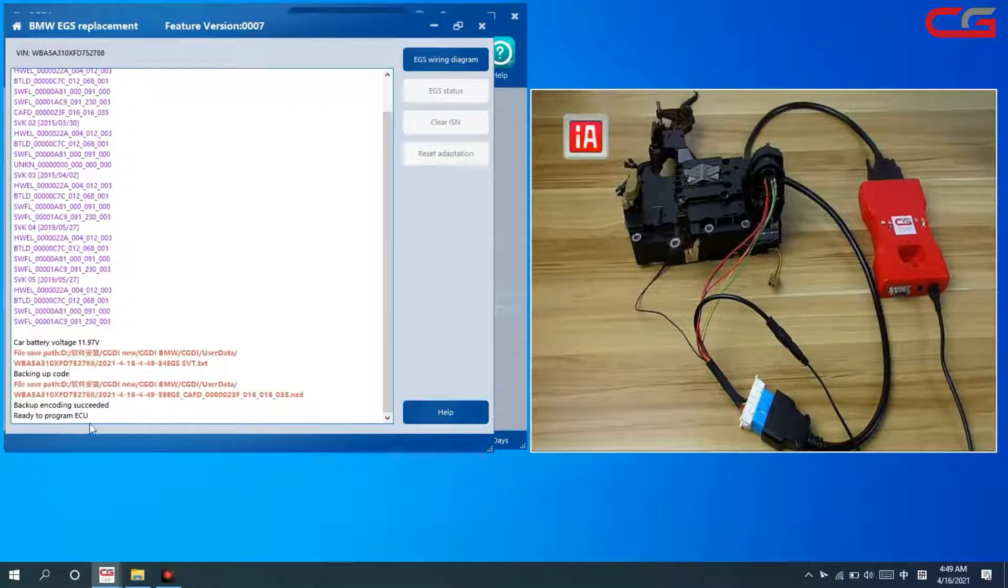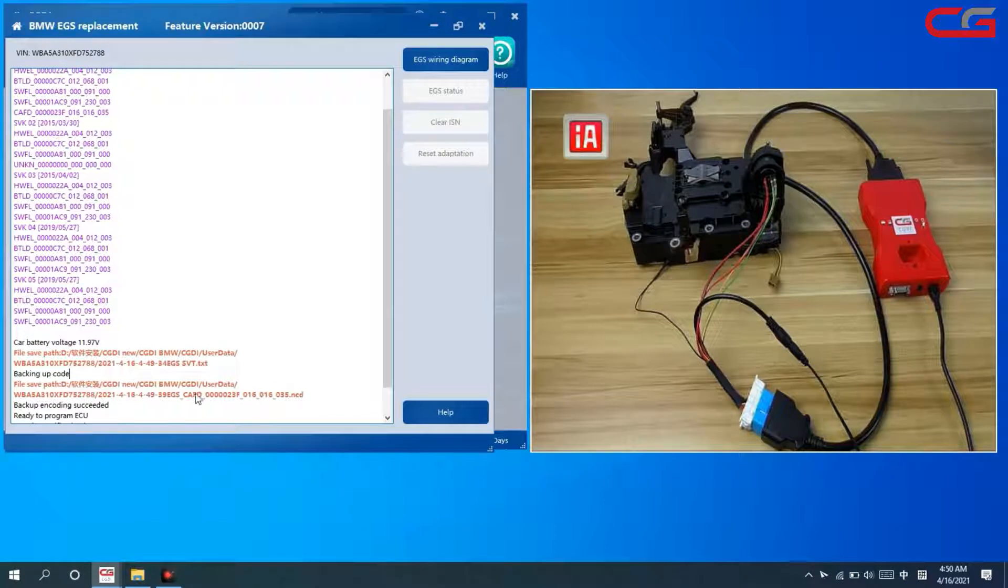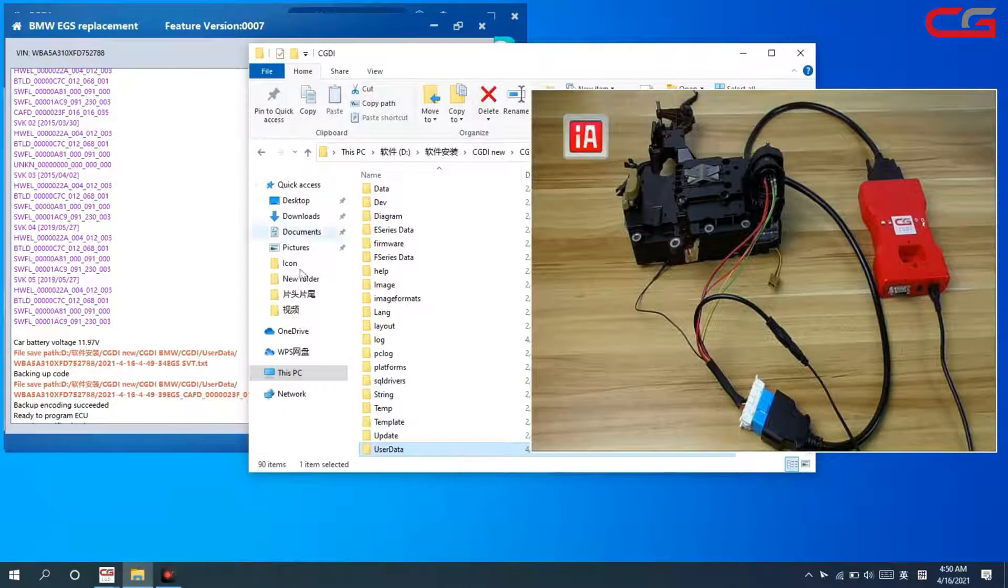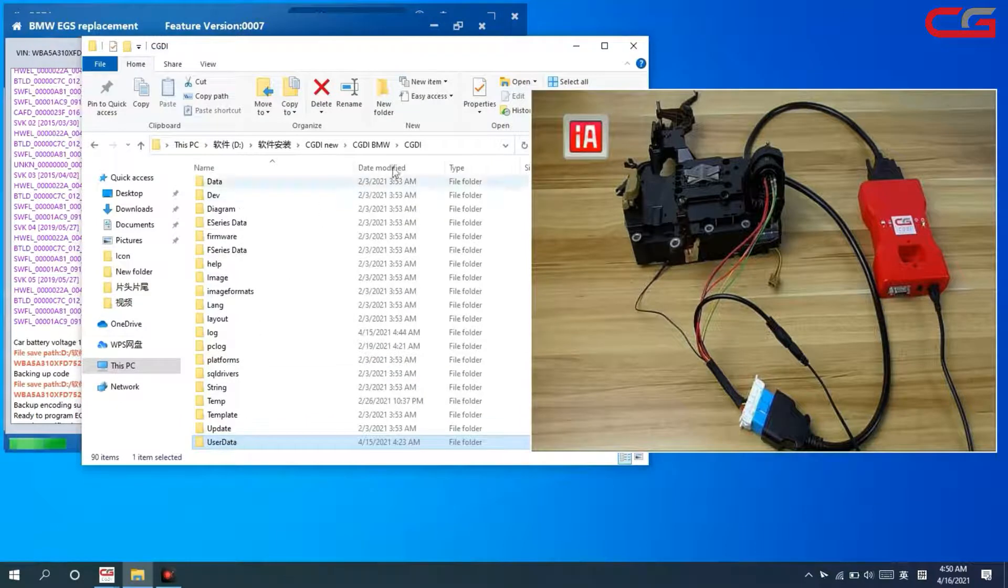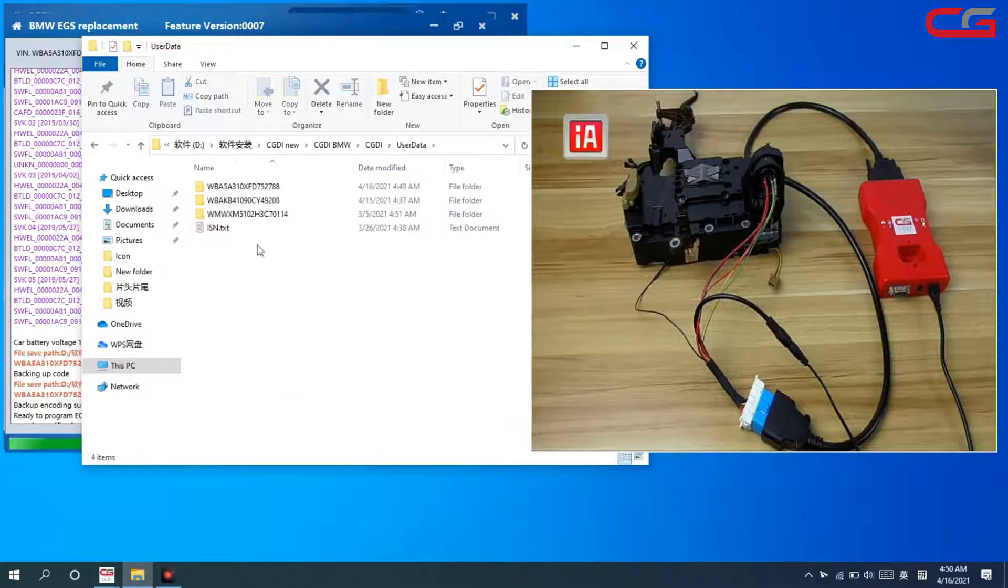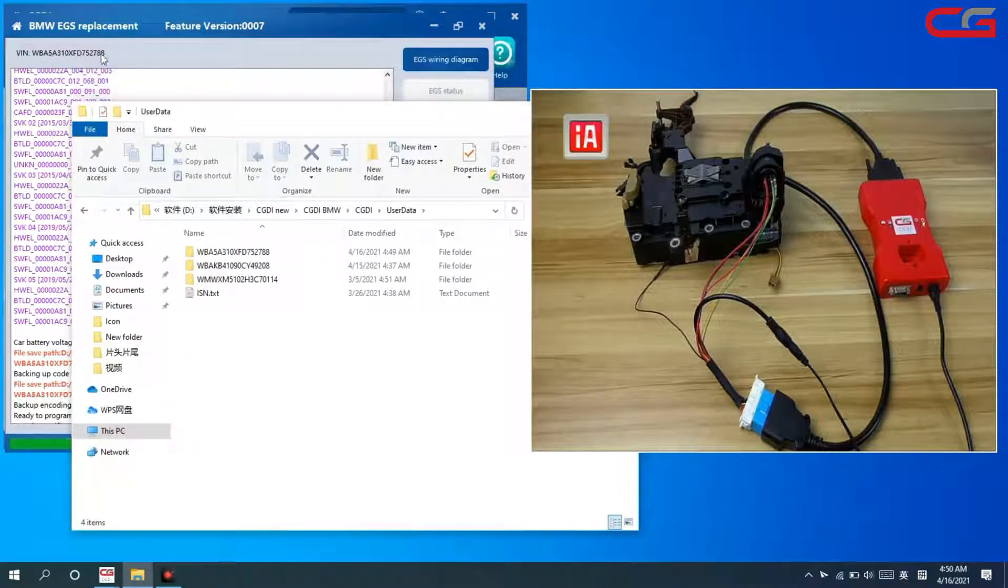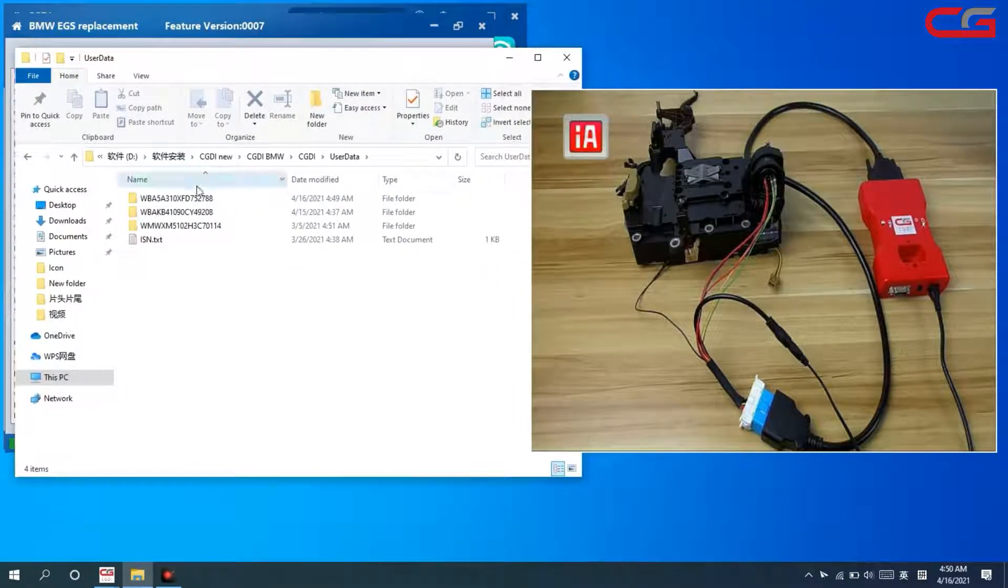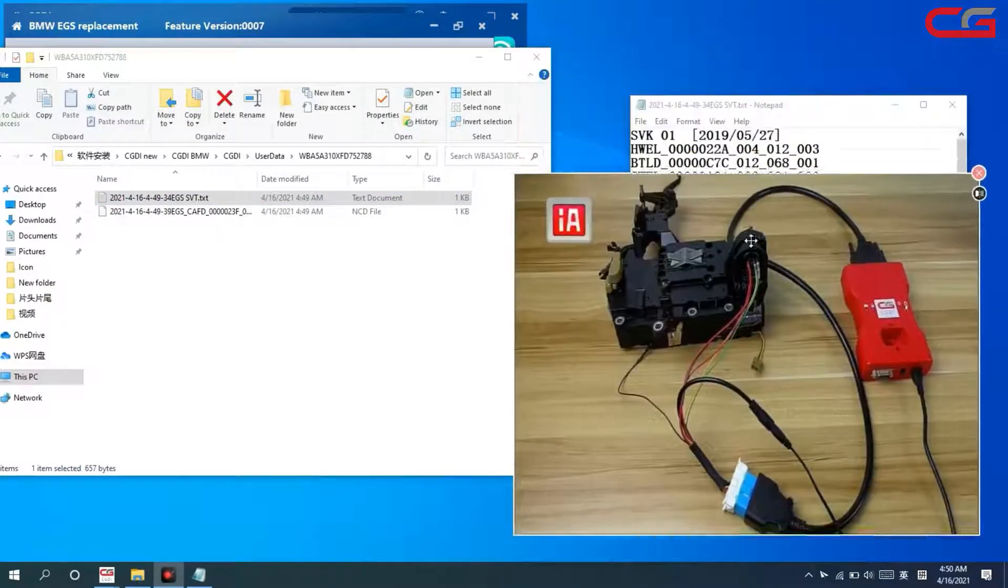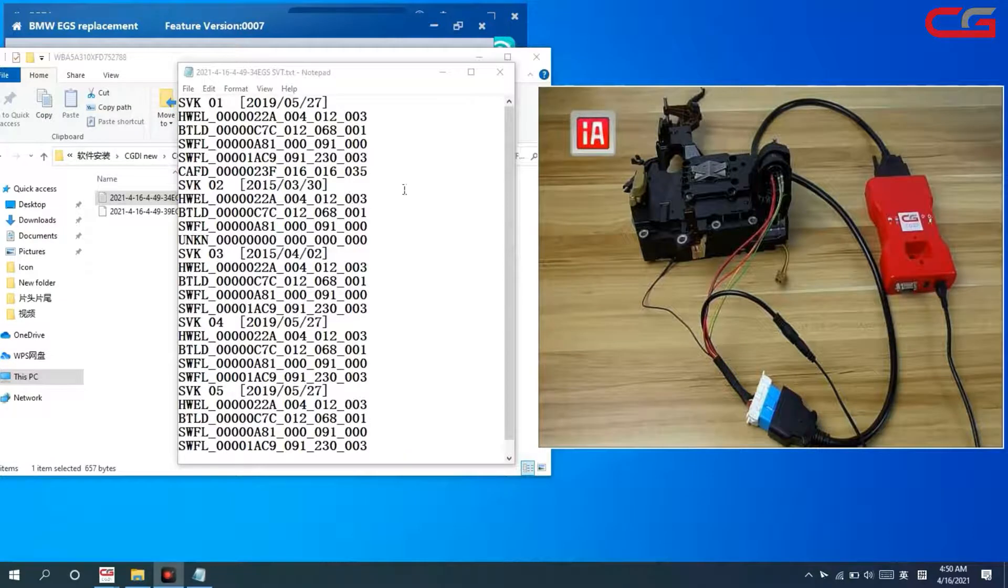Here it is ready to program ECU. And here, the file save path. Normally the file is saved in BMW user data place. This one, your CGDI. The VN 2788. This one, the information. You can check.